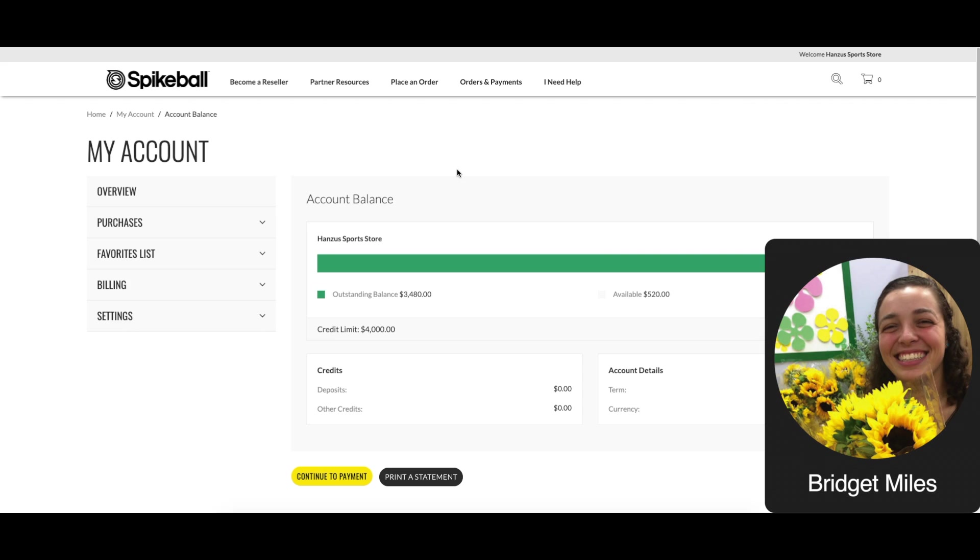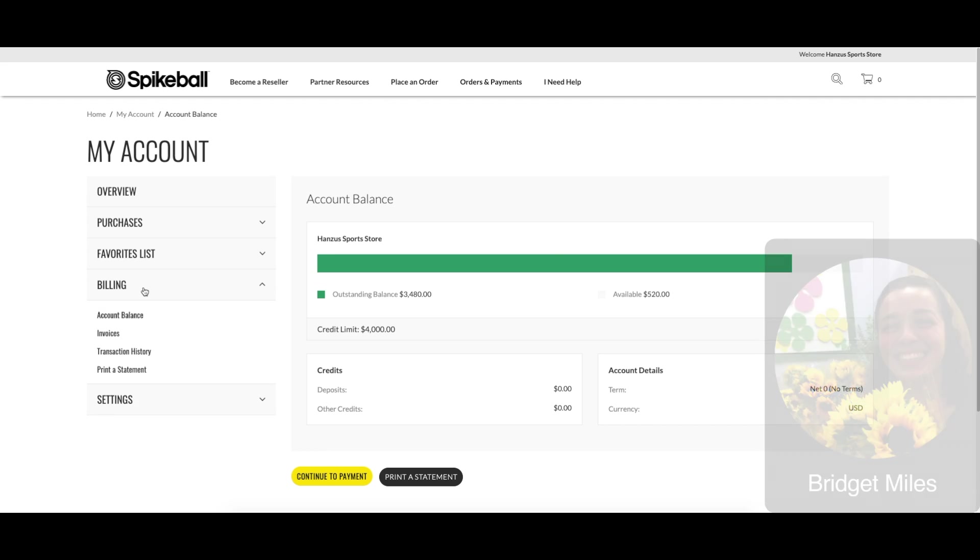You can pay open invoices by credit card or bank transfer on our website. Once you're logged in, you're going to want to go to the orders and payments tab at the top of your screen.